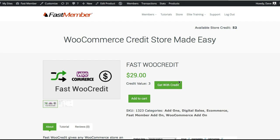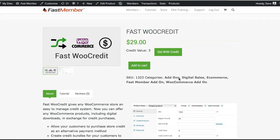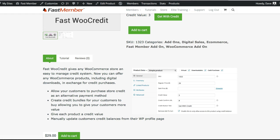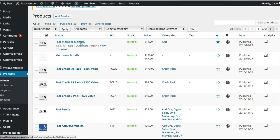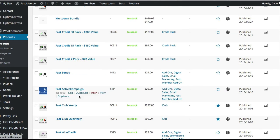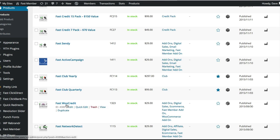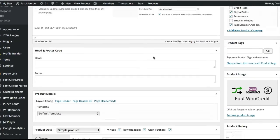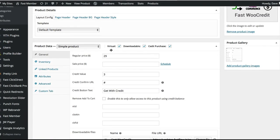If I show you the back end of this plugin it's going to make a bit more sense. I'm going to go to the products — here we have all our products listed on the website. If I go to the WooCredit product itself and scroll down to the WooCommerce options, you can see there's a box here for credit purchase.